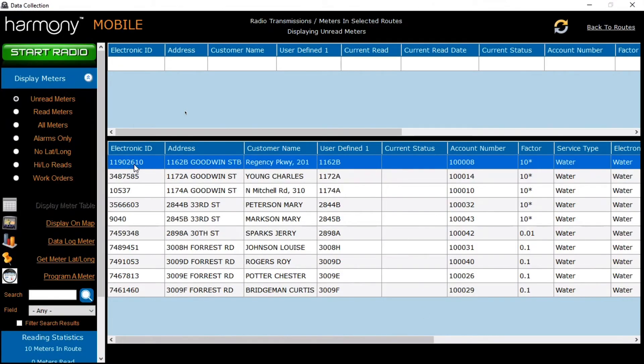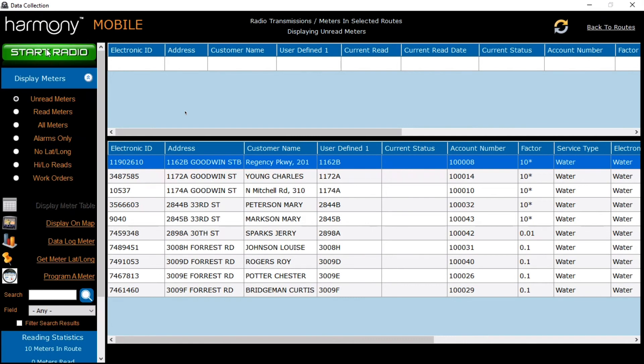You'll also want to ensure that your electronic ID is correct for your meters. The electronic ID is a number found underneath the glass of your meters. Once you've confirmed those are correct, you can start your radio and receive your reads.